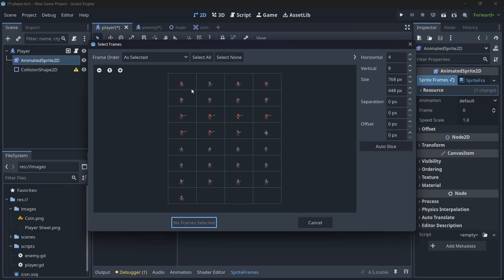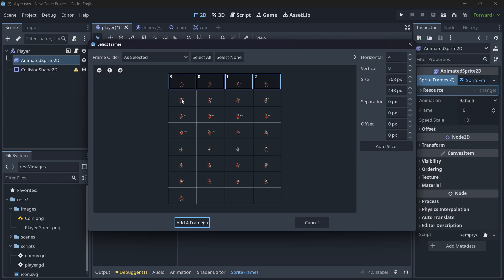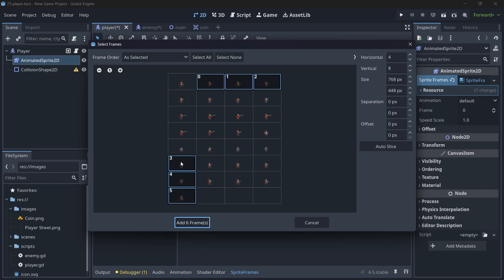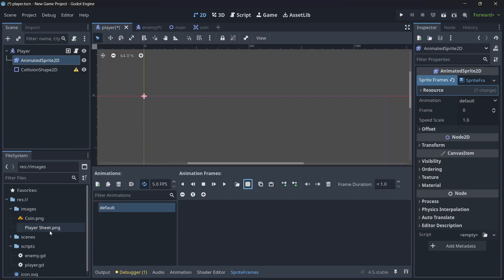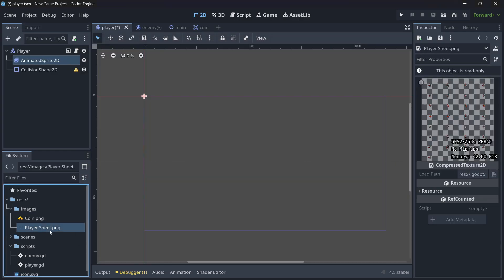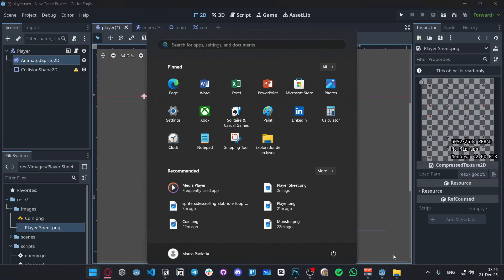Here I'll have to slice it. I counted the rows and columns — I have four horizontal columns and eight vertical rows. Godot can automatically cut them all out. This was the attack animation, or I think everything is inside the same sheet.